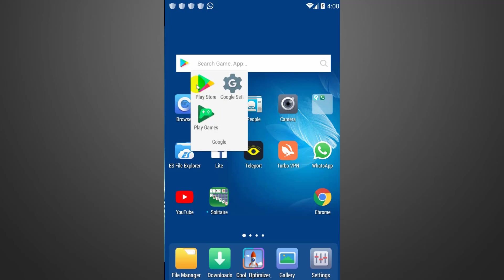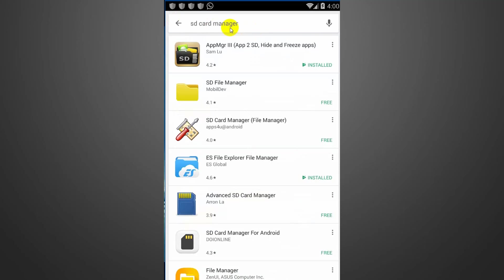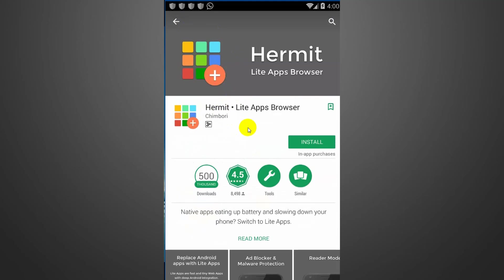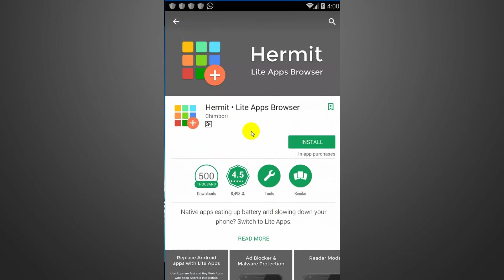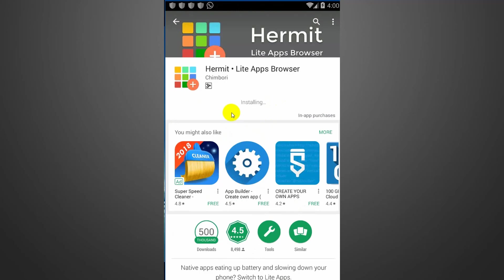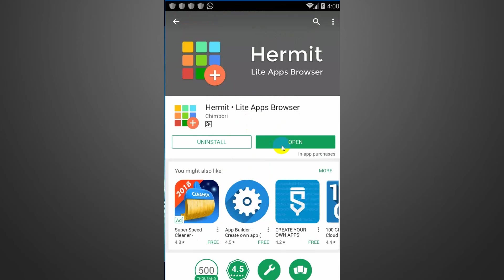We will go to Google Play Store. Google Play Store will be able to see the app downloaded. This app is called Hermit Light App Browser. This is a 4.5 rating with 500,000 downloads. This app is used more than enough. The app is nice — I will show you the link in our video description. This app means 4 MB, like 2 MB apps.